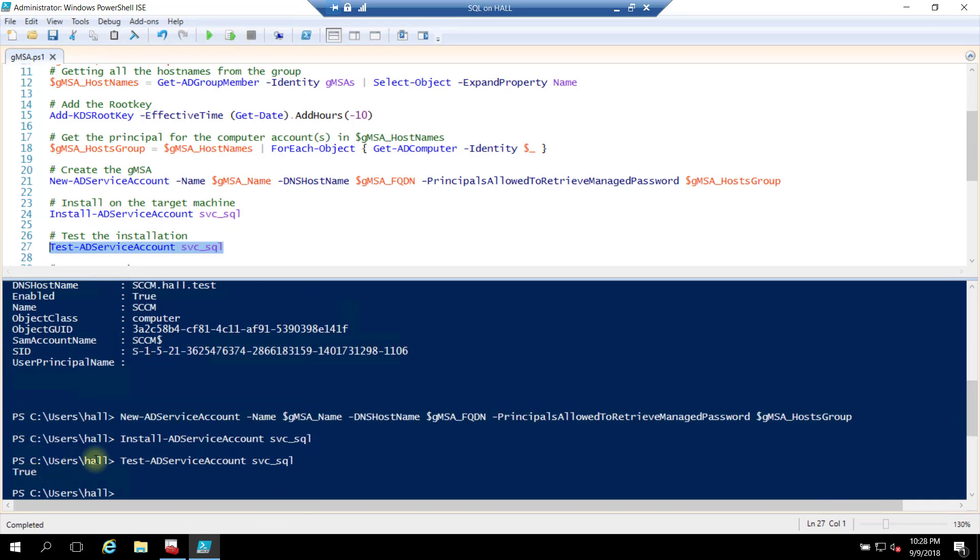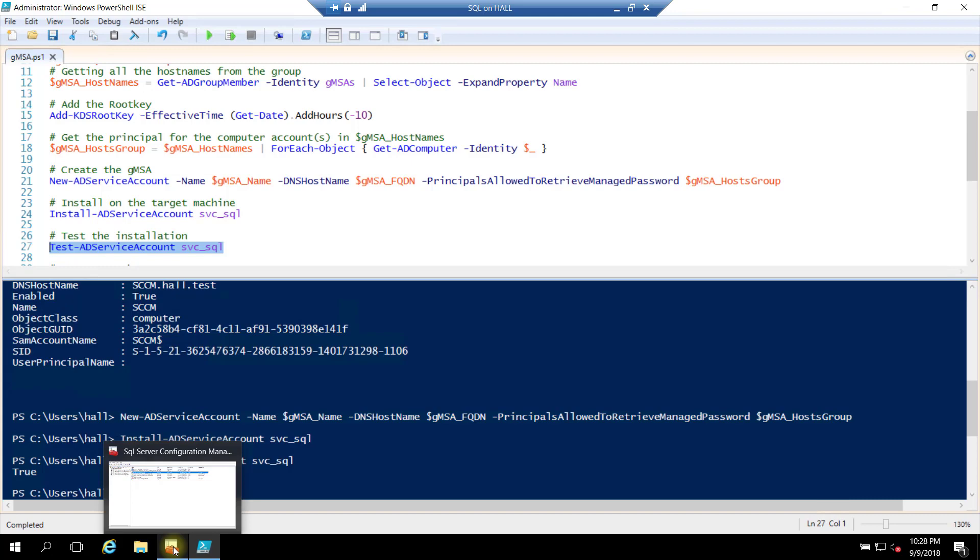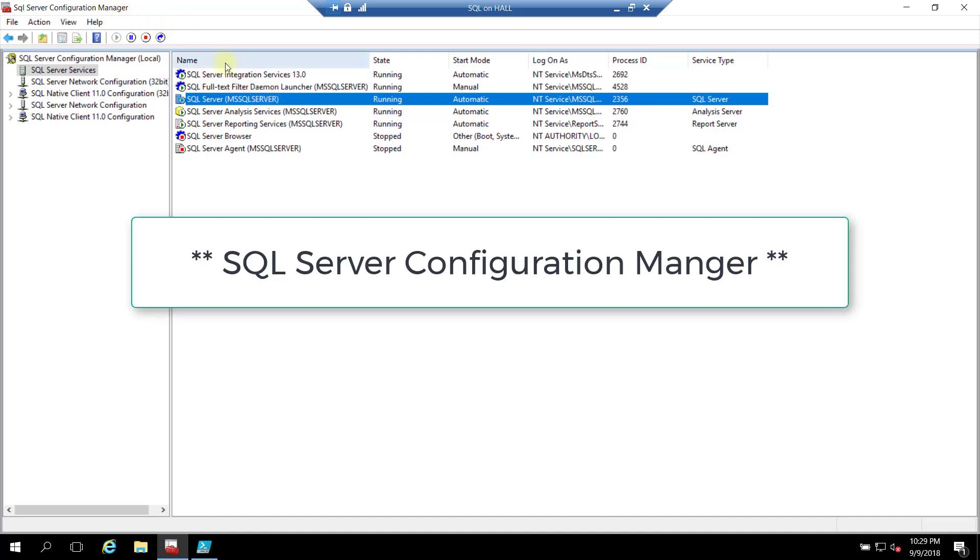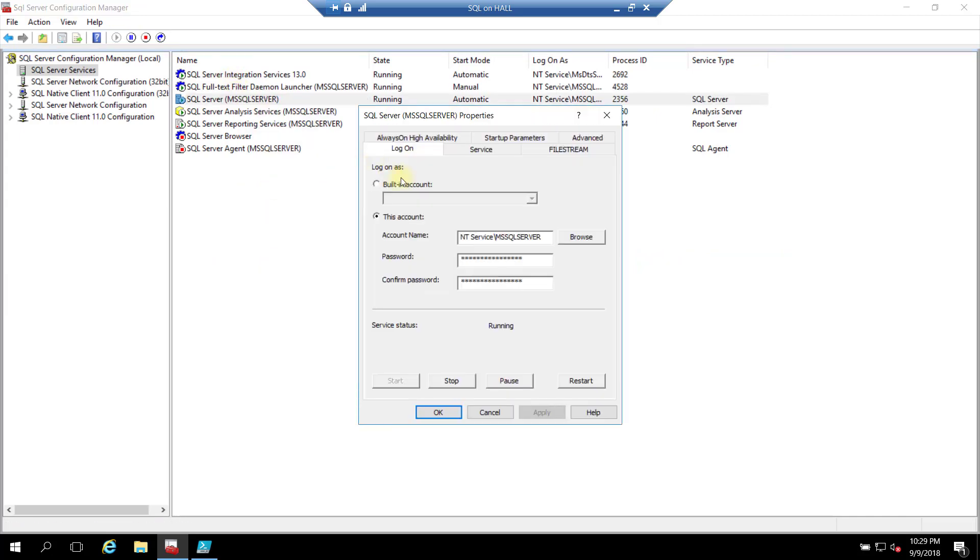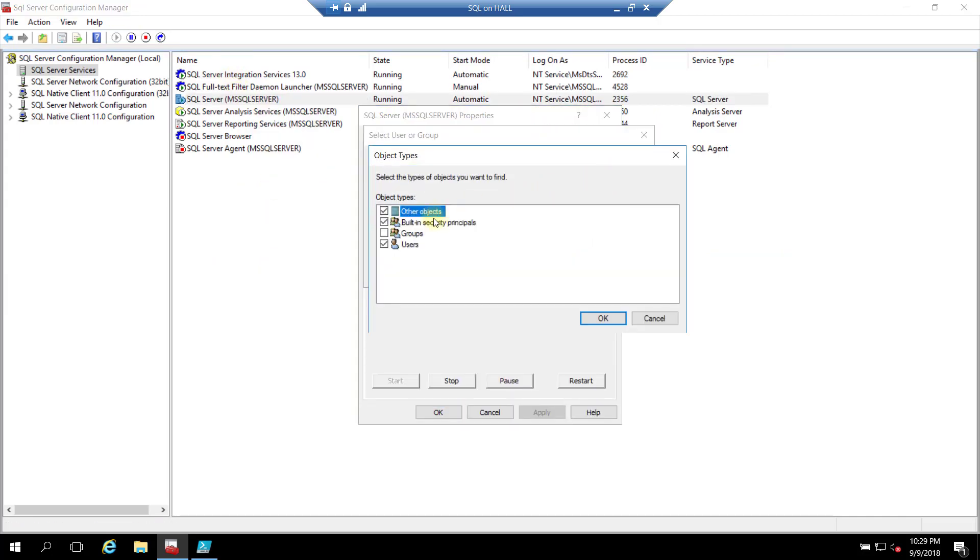Now at this point, the service account is on there. It's not being used by any service. So I have SQL installed on here. I'm just going to change the service account for the SQL service. So I am in Configuration Manager. Let's go to Properties. I'm going to Browse.